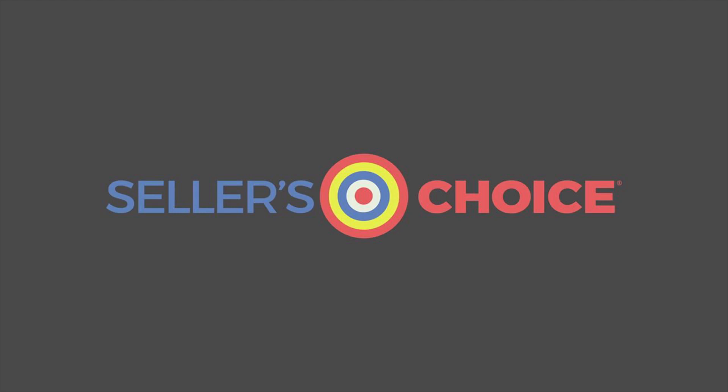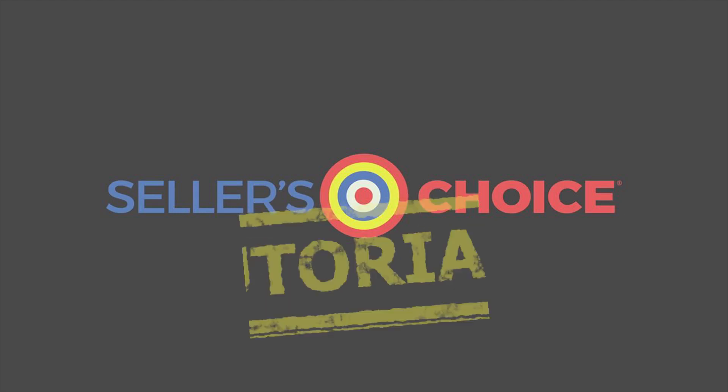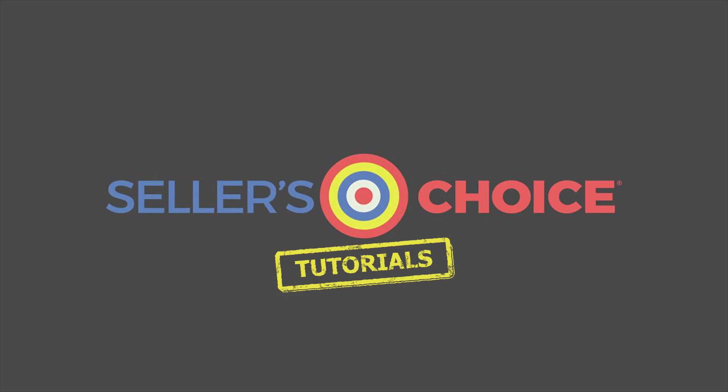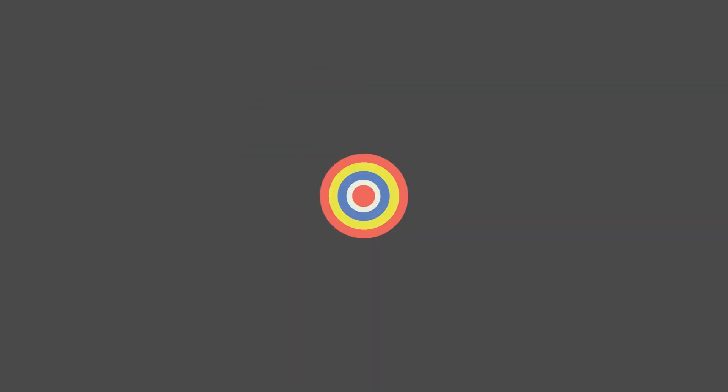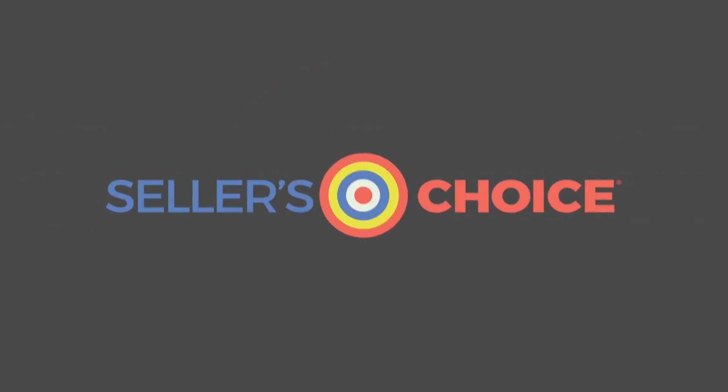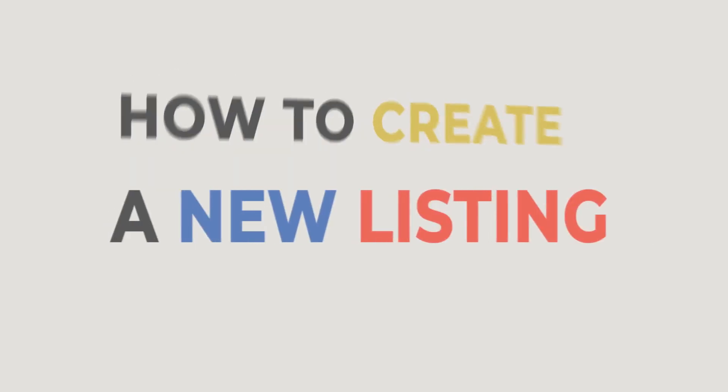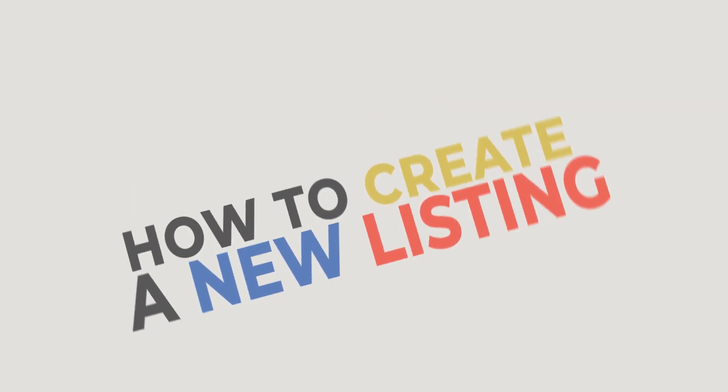Hello, everyone. Here we are again for another session of Seller's Choice Tutorials. In this tutorial, we will learn how to create a new listing on Walmart.